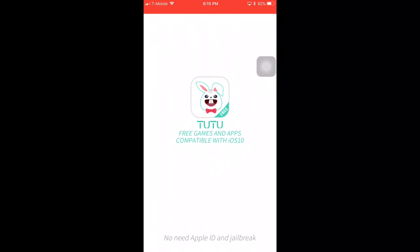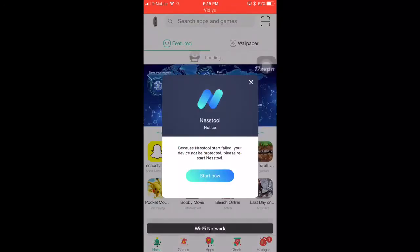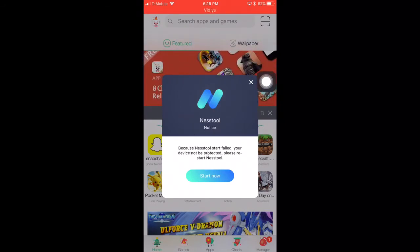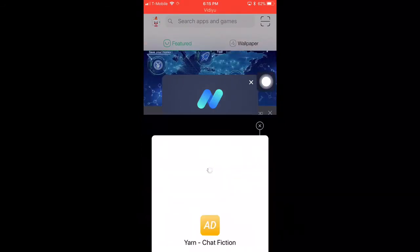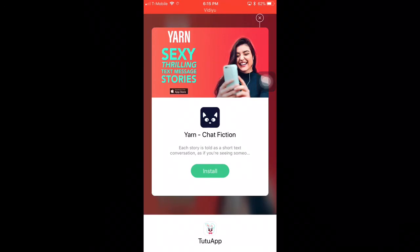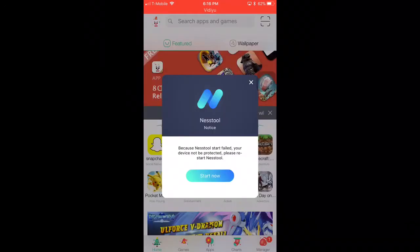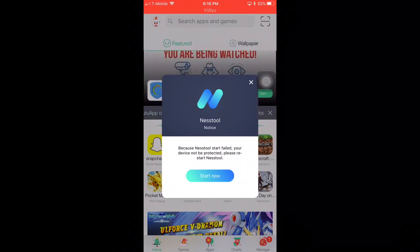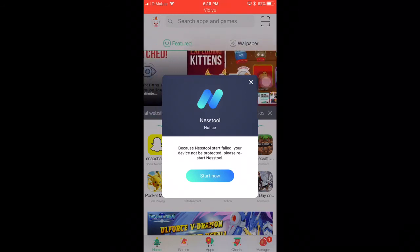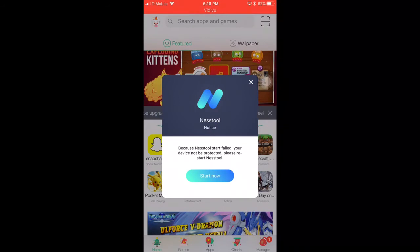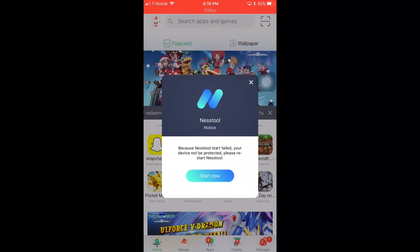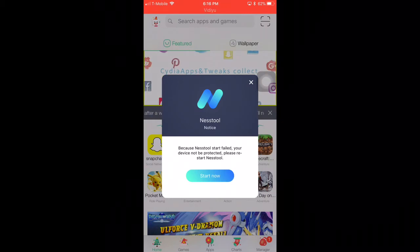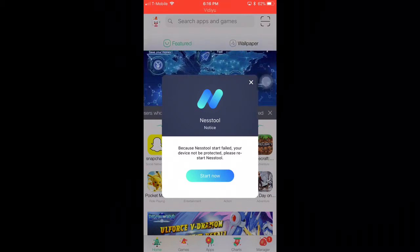Once you have opened TutuApp, a pop-up will come up about Nest Tool. It will probably tell you to install Nest Tool — just install it. It's something to prevent TutuApp from crashing. I already installed it, so I'm just going to click the X.